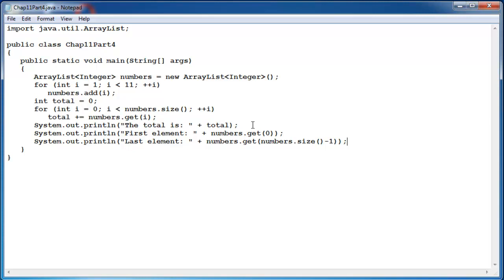That's one of the main features of an ArrayList. You don't have to know the size, the total number of elements in the ArrayList. You have the size method to tell us how big the ArrayList is and then we can use arithmetic from that, numbers dot size minus 1, to get at the very last element.